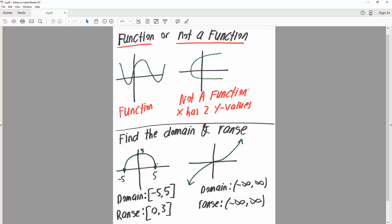This would not be a function since x has two y values. It's okay to have multiple y values — a horizontal line test does not determine if something is a function or not. Only the vertical line test determines this. So as a reminder: this is a function because it passed the vertical line test, and this is not a function since it fails the vertical line test.